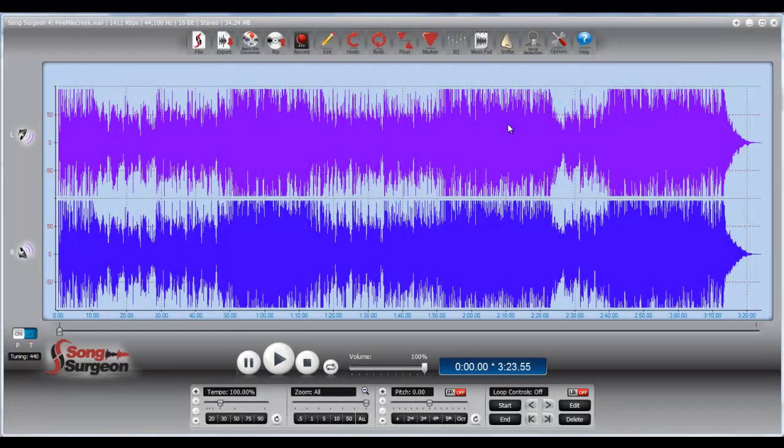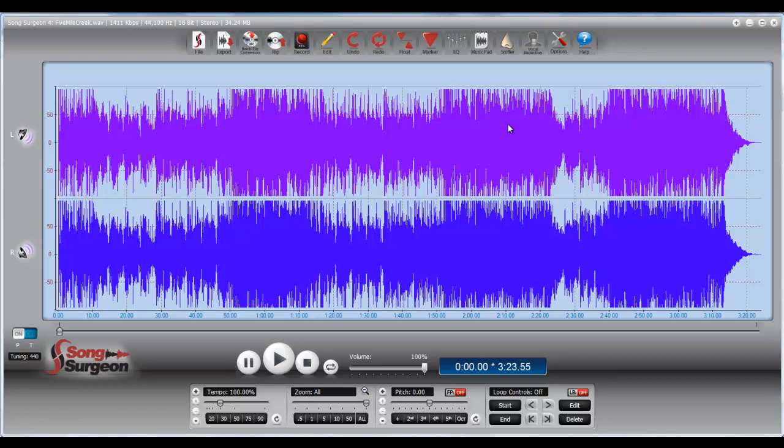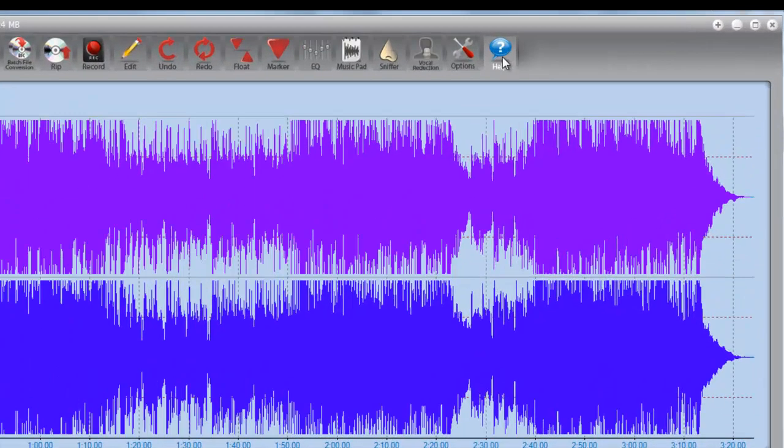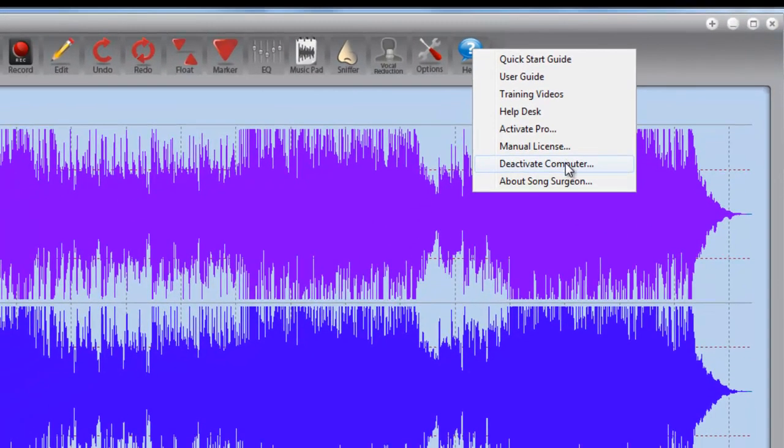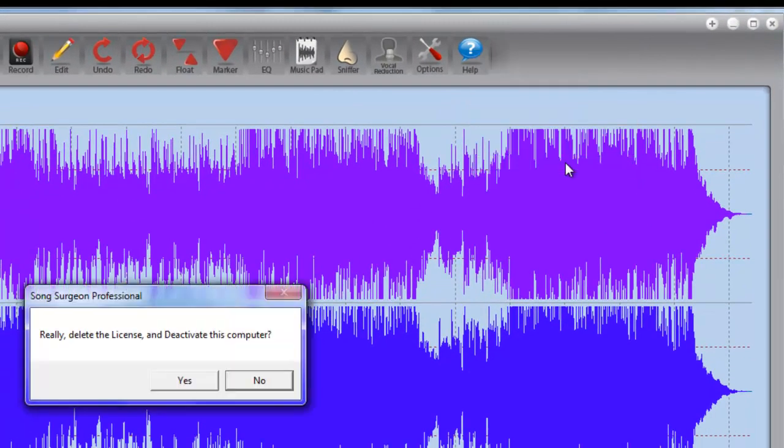Okay, as you can see from my screen, we've got the main user interface open for Song Surgeon, and I want to begin by showing you one of the two ways in which you can manage the number of licensed machines. So whether you're on Song Surgeon or Video Surgeon, you can go to the Help button, you can go to the Deactivate Computer, and when you select that, you'll get a prompt.